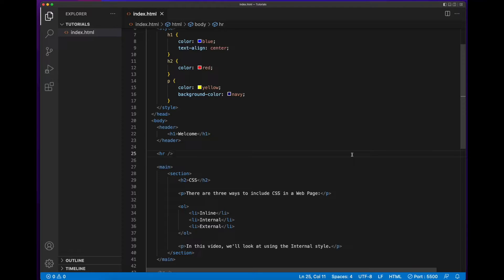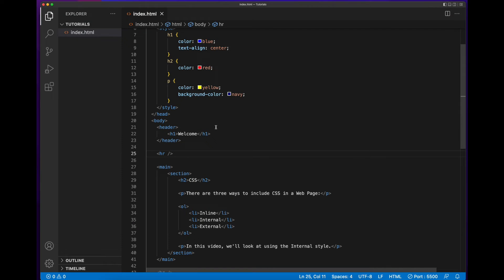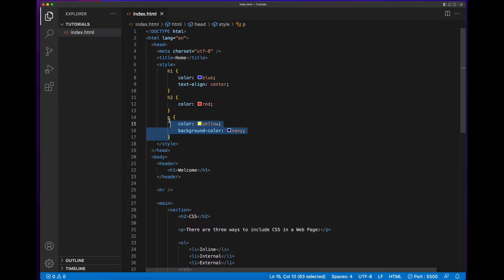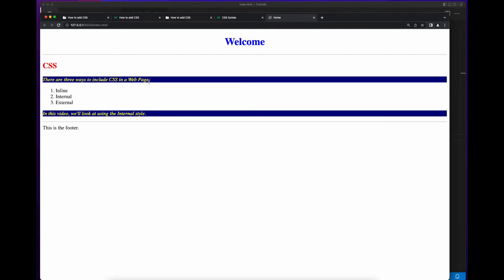Save the page, go back to the browser, and we see our styles are still applied. This is a benefit of using internal styles versus inline styles — I only have to write the style once in the style block, and it's applied to all elements that match that selector. If I want those paragraph tags to now have italic text, I can add font-style italic, save the code, go back to the page, and now both paragraph tags have italic text.